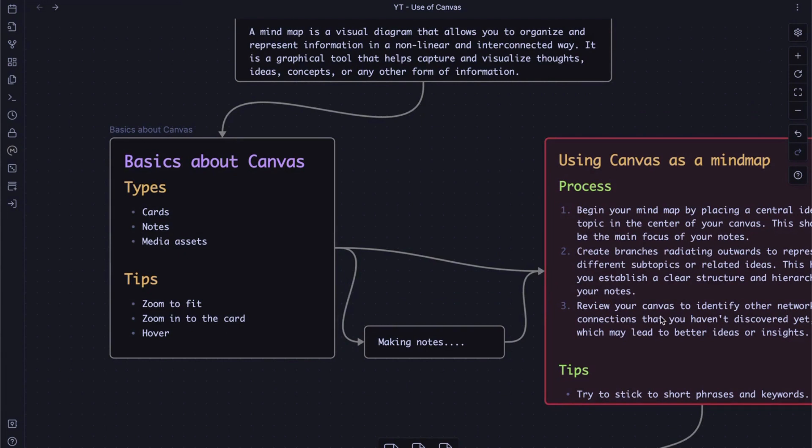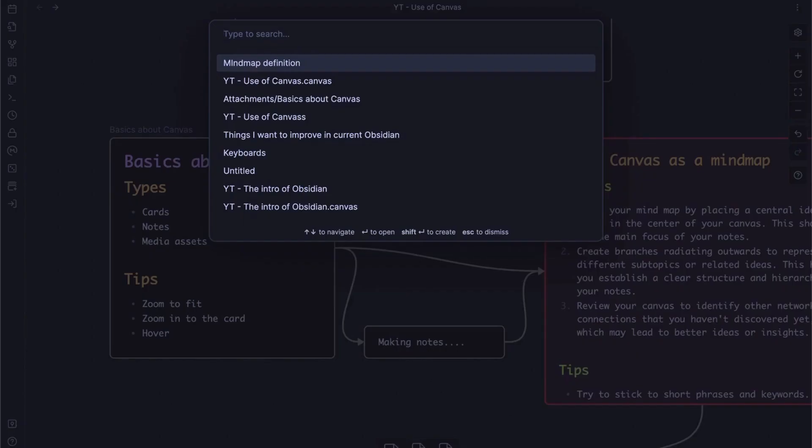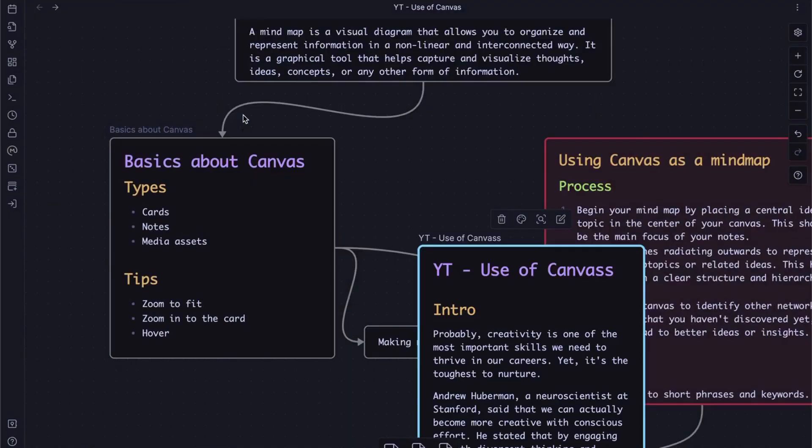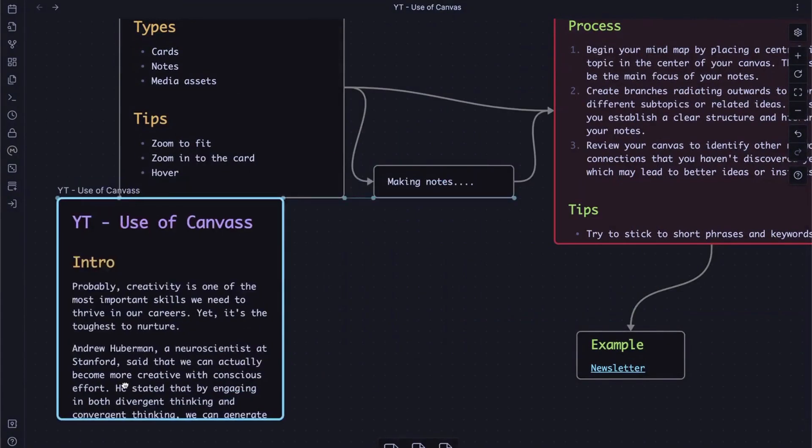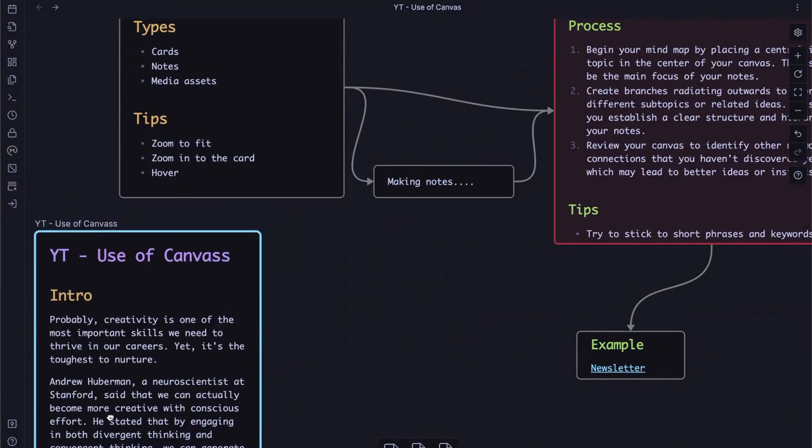Next, notes already existing in vault and can be referenced from a canvas. I use notes when I already have content that I want to bring into canvas I'm currently working on. To do so, click this middle one and I'll just bring a random thing here.